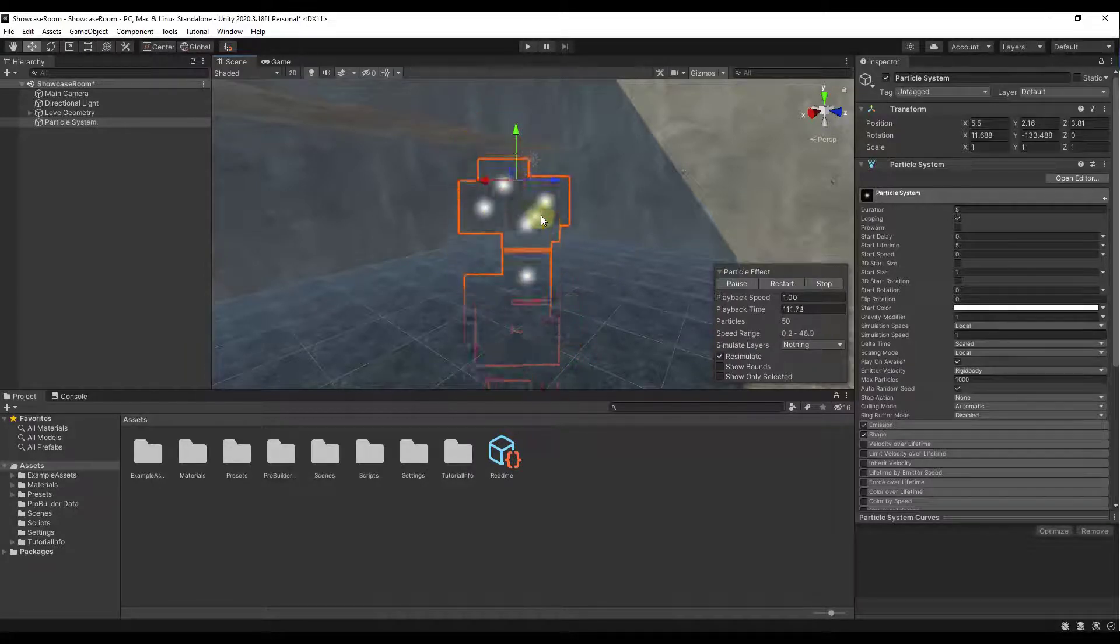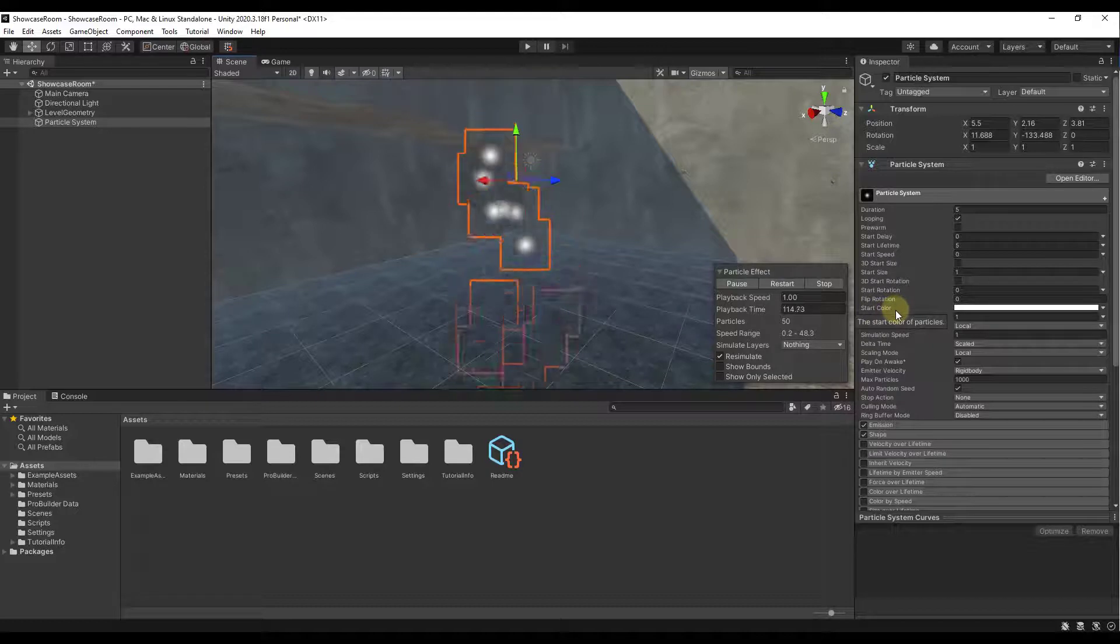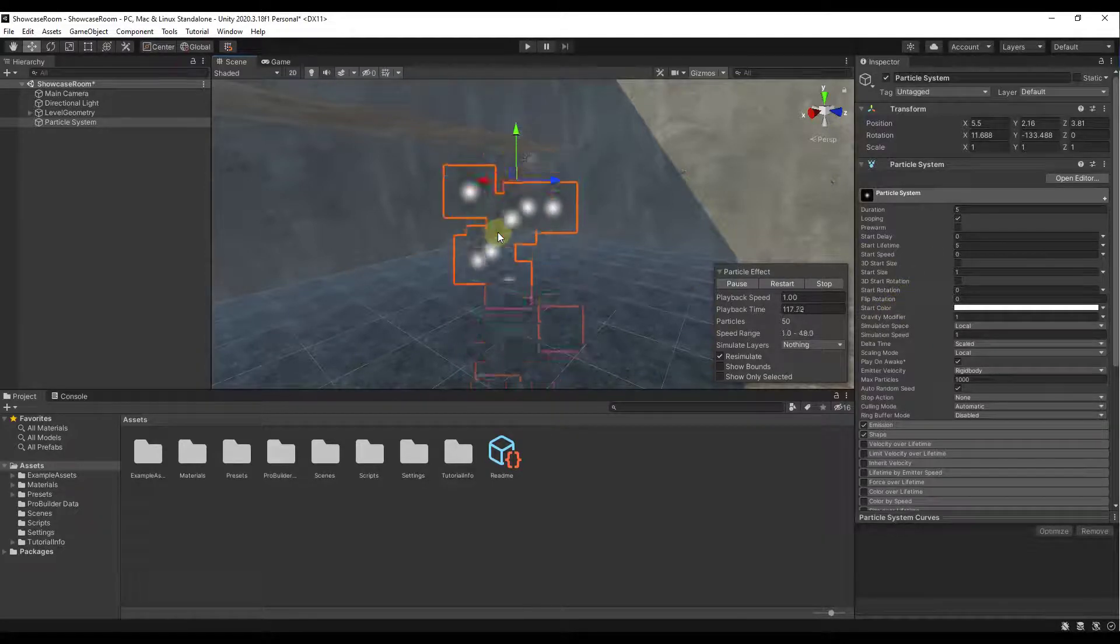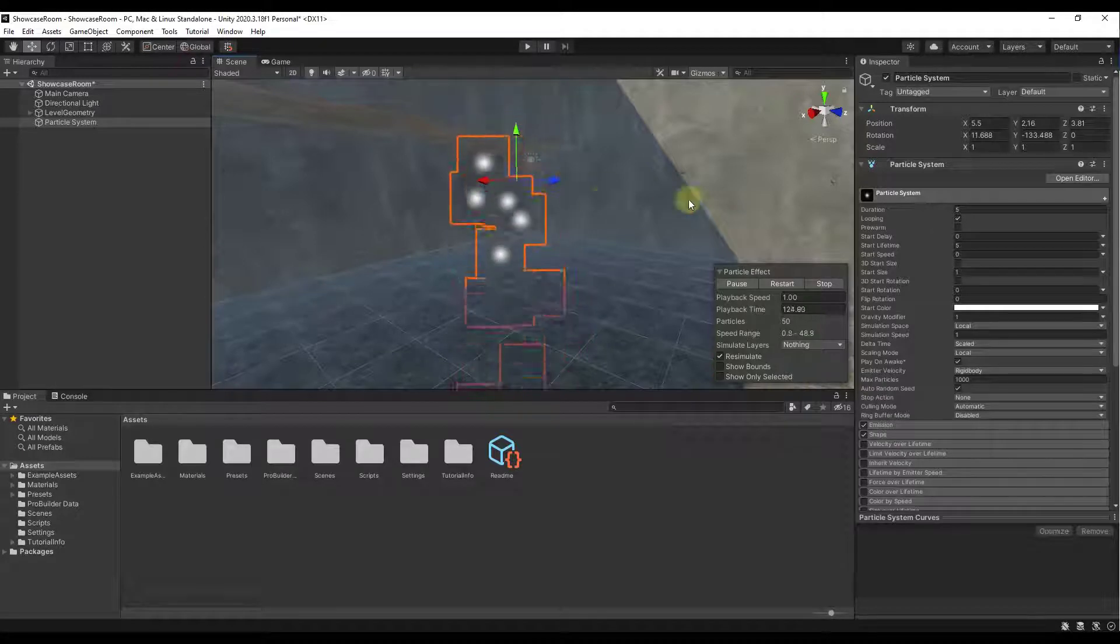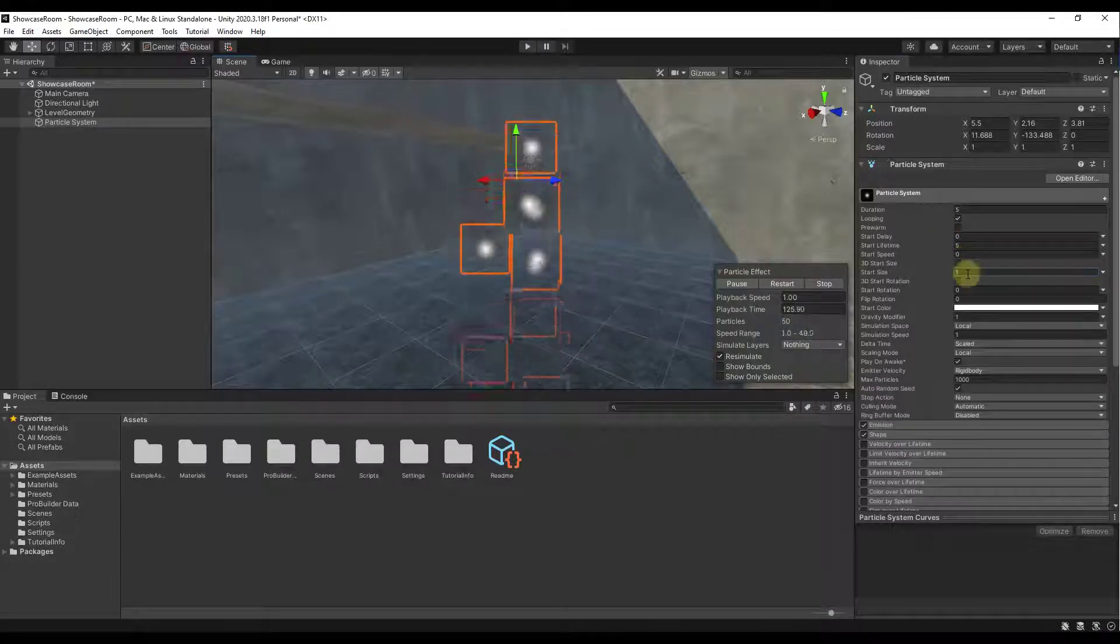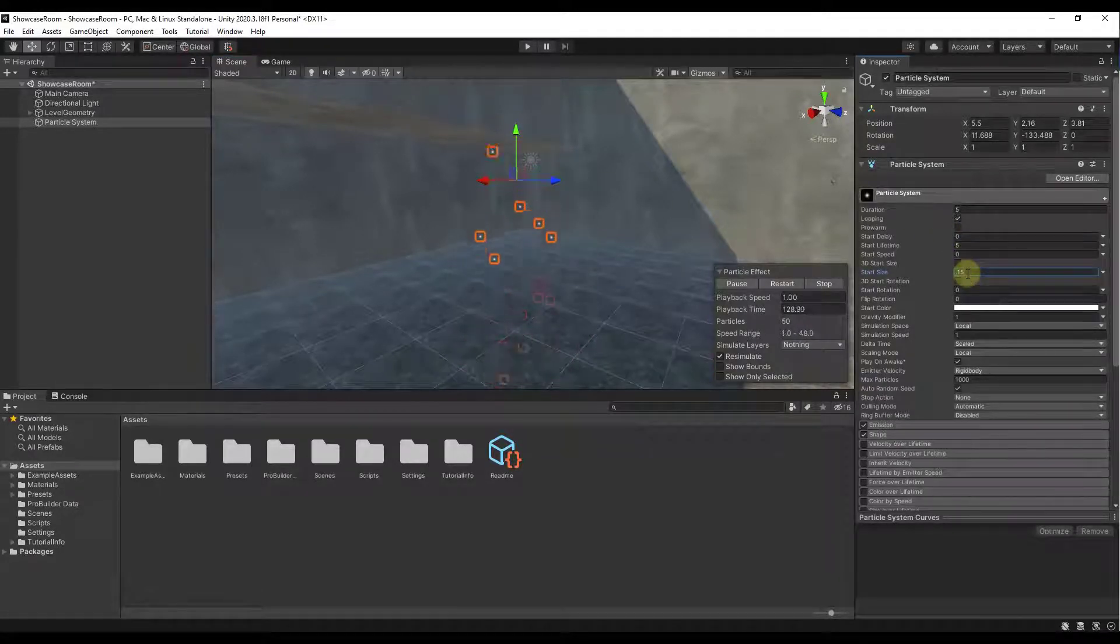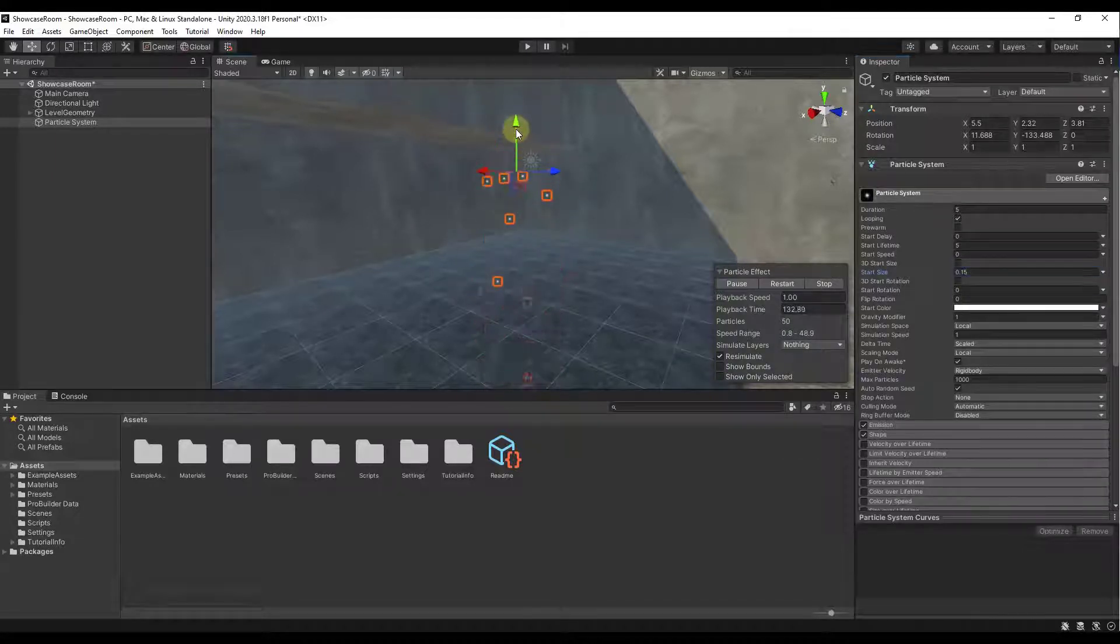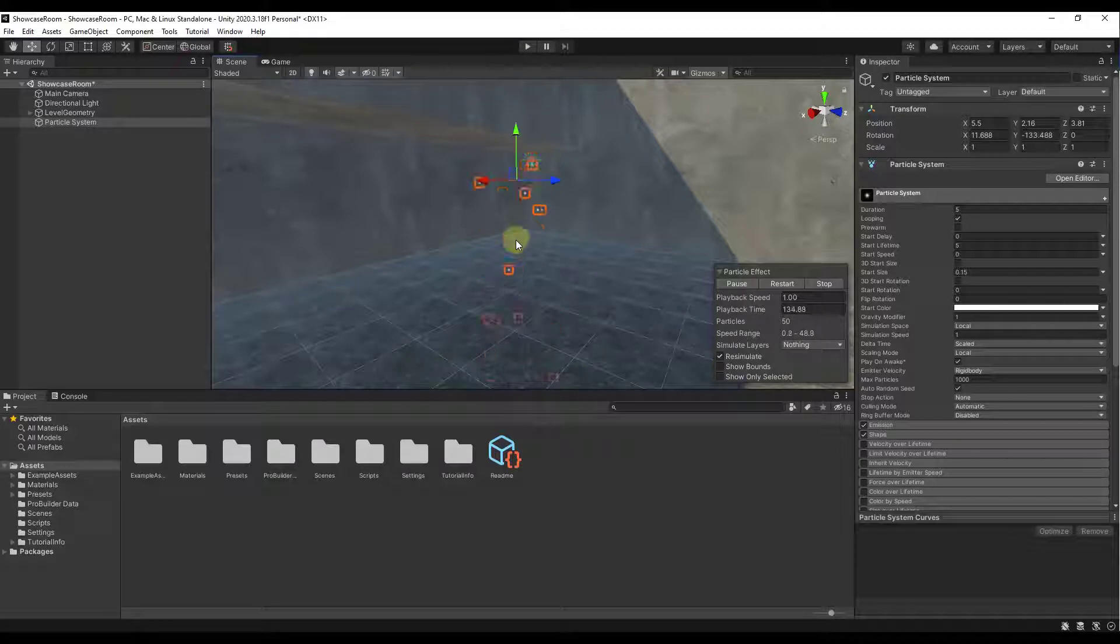And so the first thing is these are kind of big for snowflakes. So we want to adjust the size of these objects. So what we're going to do here is just bring our start size down to maybe like 0.15 or something like that. We basically want these to be little spheres falling in our scene. So these are now falling inside of our scene.